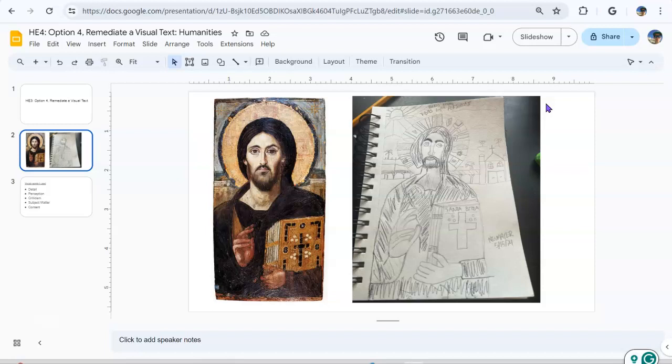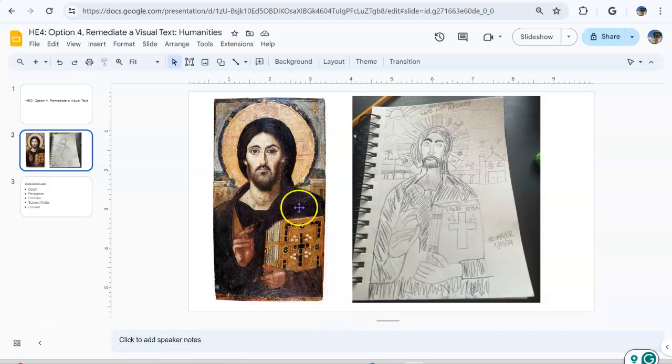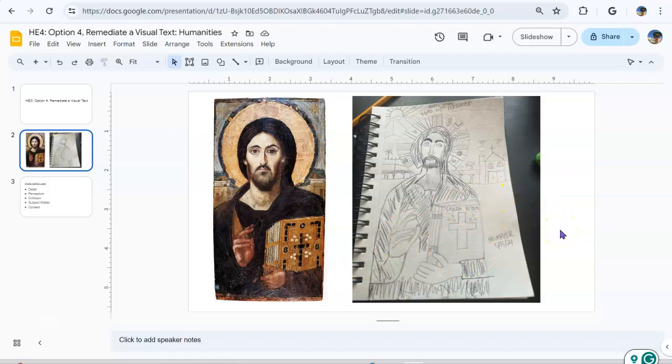The fourth detail I want to go over is the Bible, Christ's Bible, and the words. I'll start with the Bible. In the original painting, the Bible doesn't have any words and there's a little bit more detail. For me, I didn't add that many details. I just added the cross in the little circles...